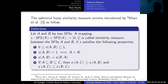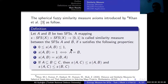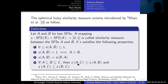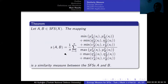The axiomatic definition of spherical fuzzy similarity measure is given by Khan. If a mapping F satisfies the required conditions, it is called a similarity measure between spherical fuzzy sets. The similarity measure takes the maximum value when the sets are equal to each other. The similarity degree of A and B equals the similarity degree of B and A. And if A is a subset of B and B is a subset of C, then the similarity of A and C is less than or equal to the similarity of A and B. We prove that our proposed mapping is a similarity measure between spherical fuzzy sets.